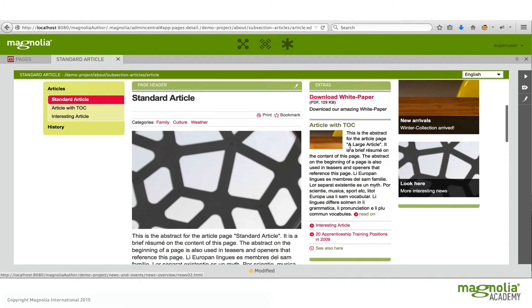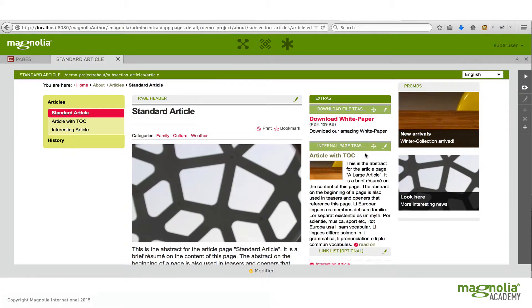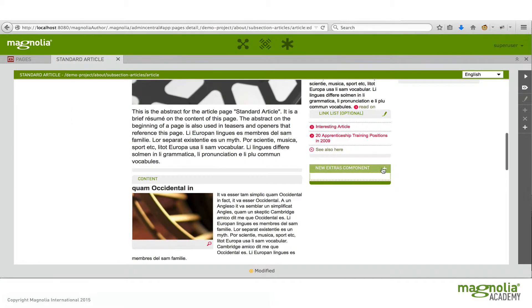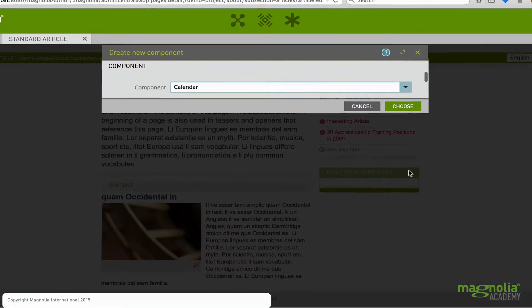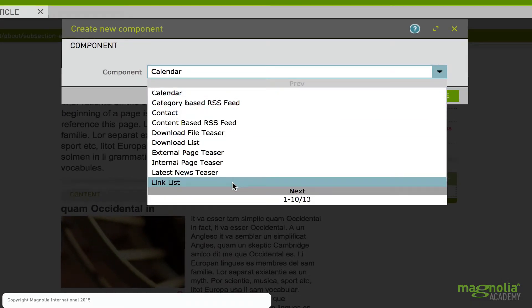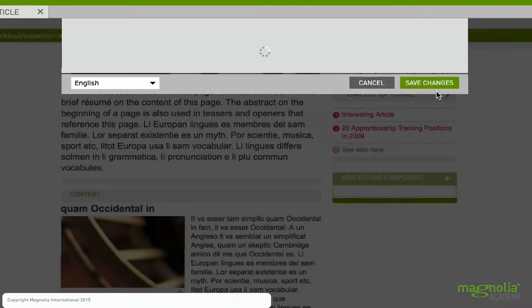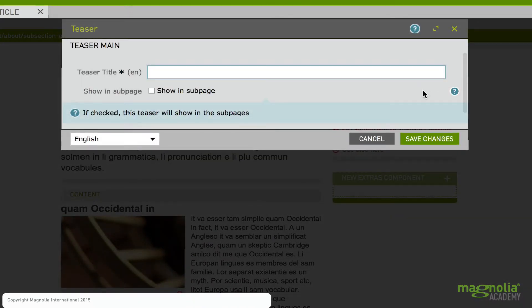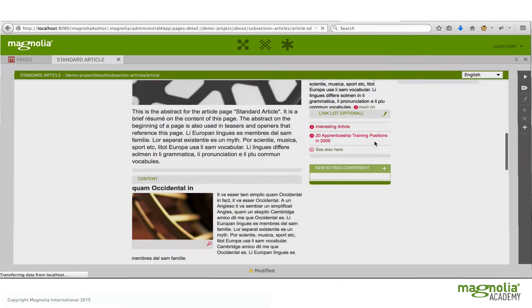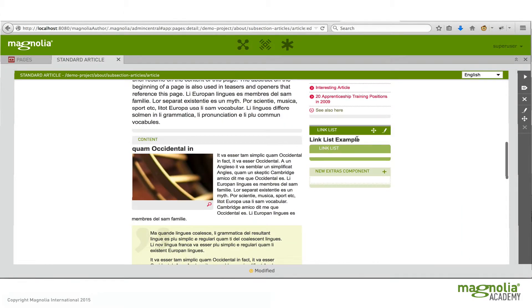So let's come back up to the extras area, scroll to the bottom and add a new component. In this case I'm going to add a link list. So we'll have the link list example. Save that out. And now let's take a look at what happened here.